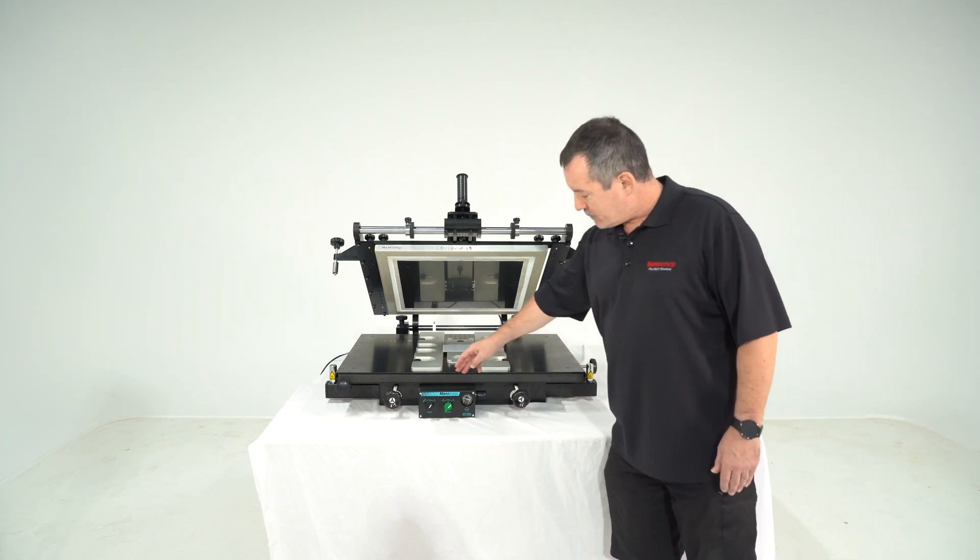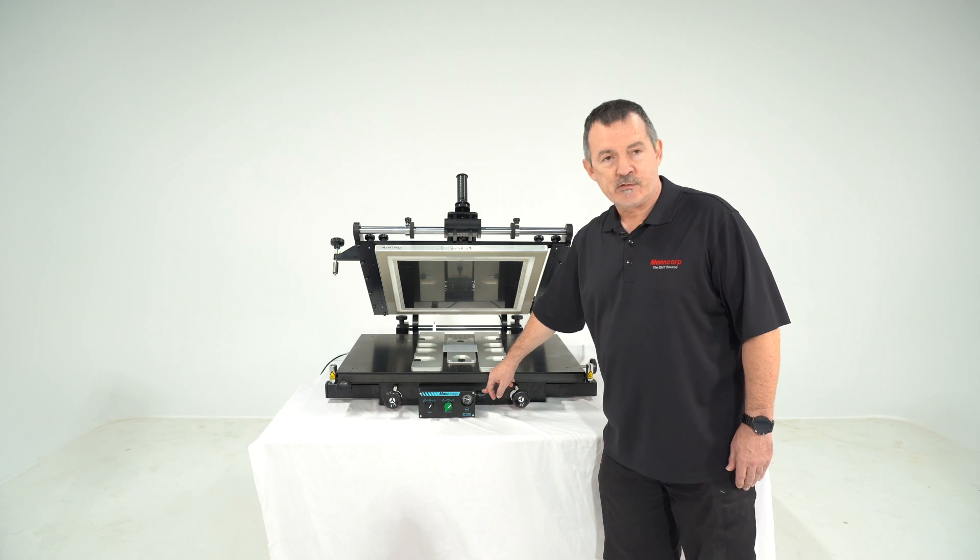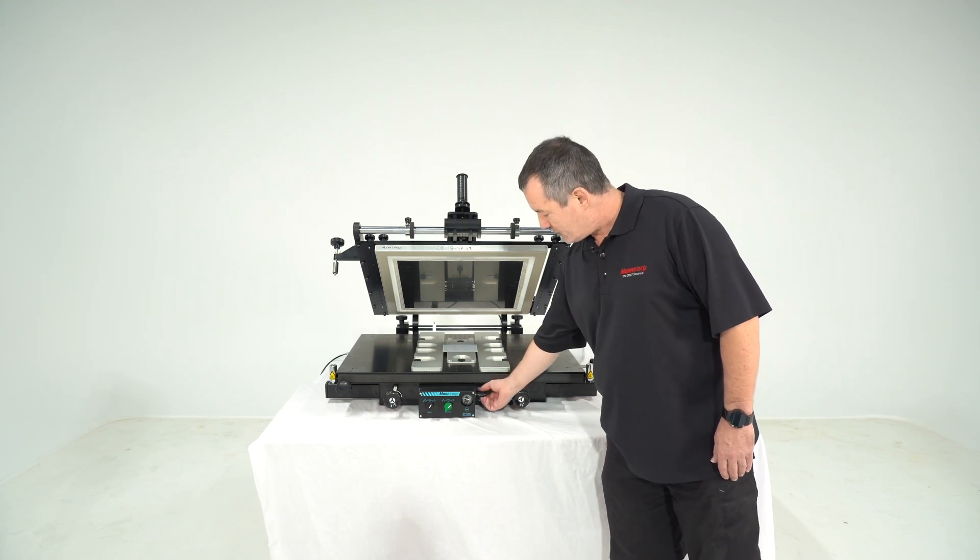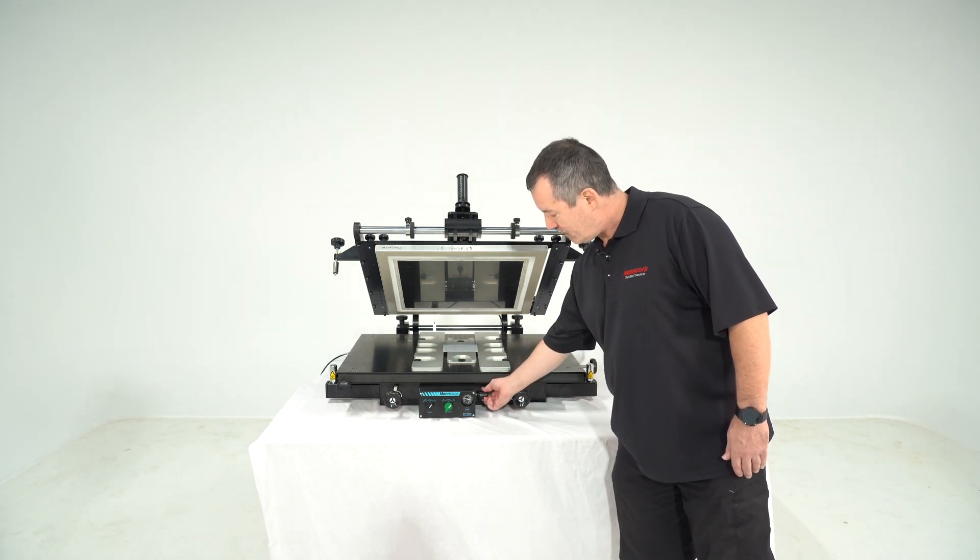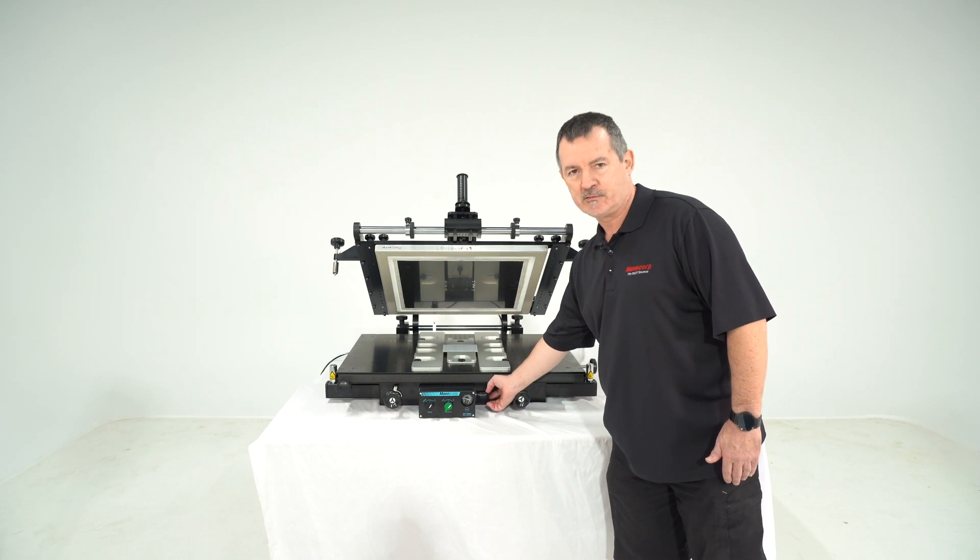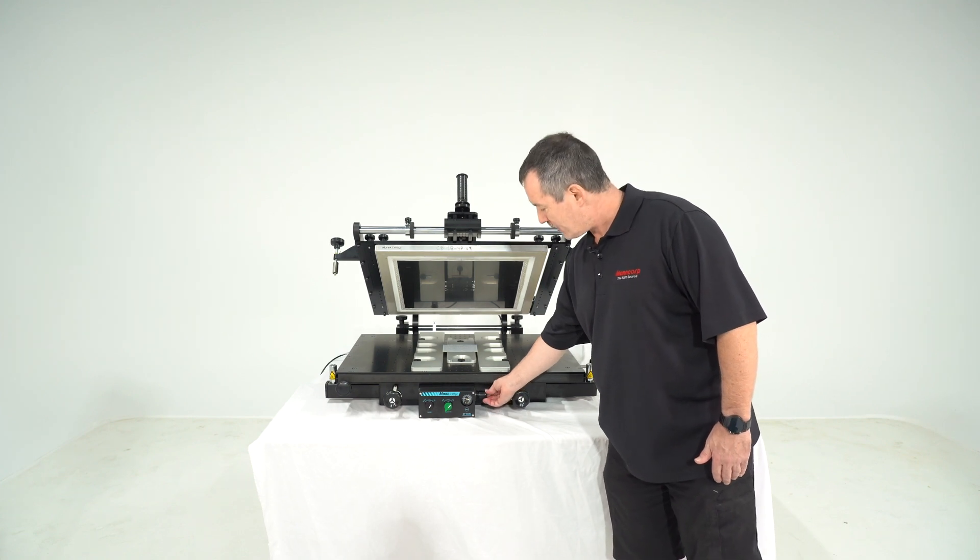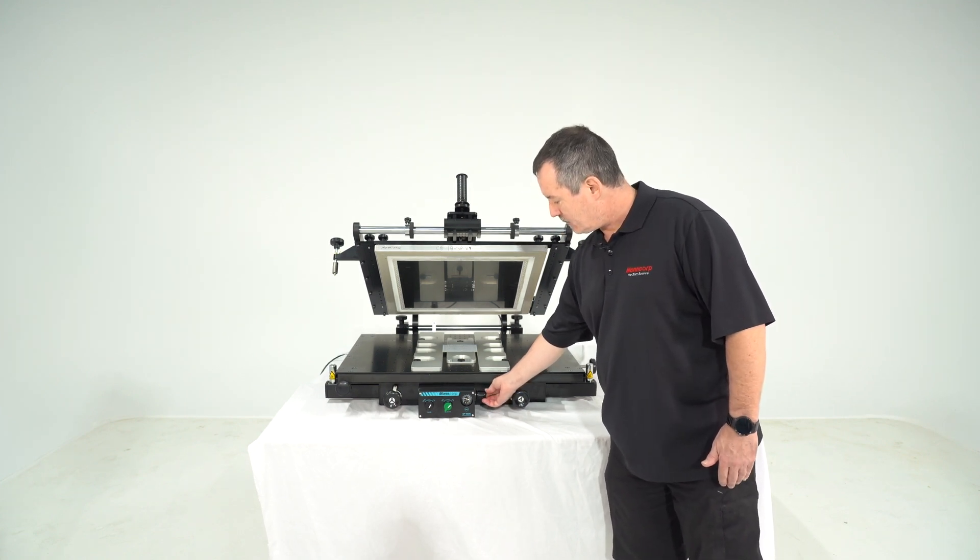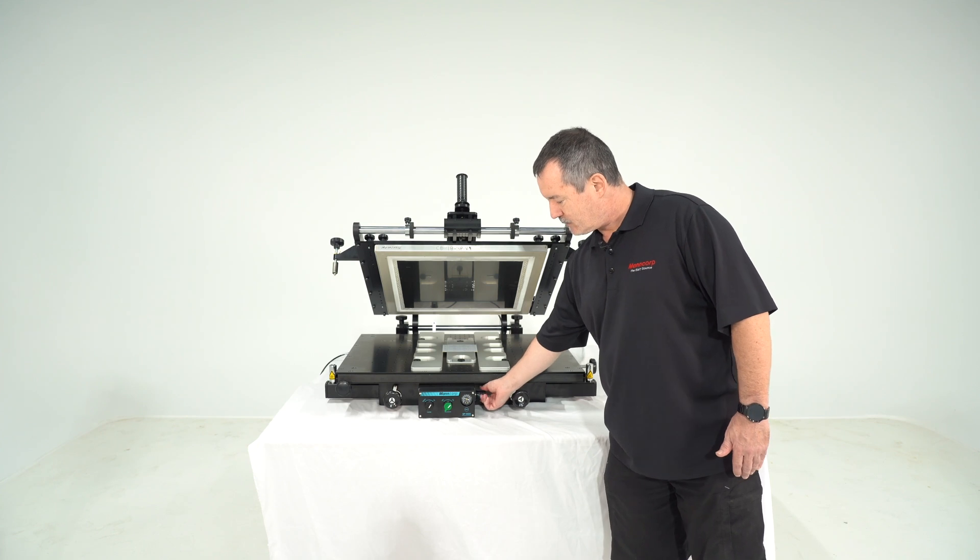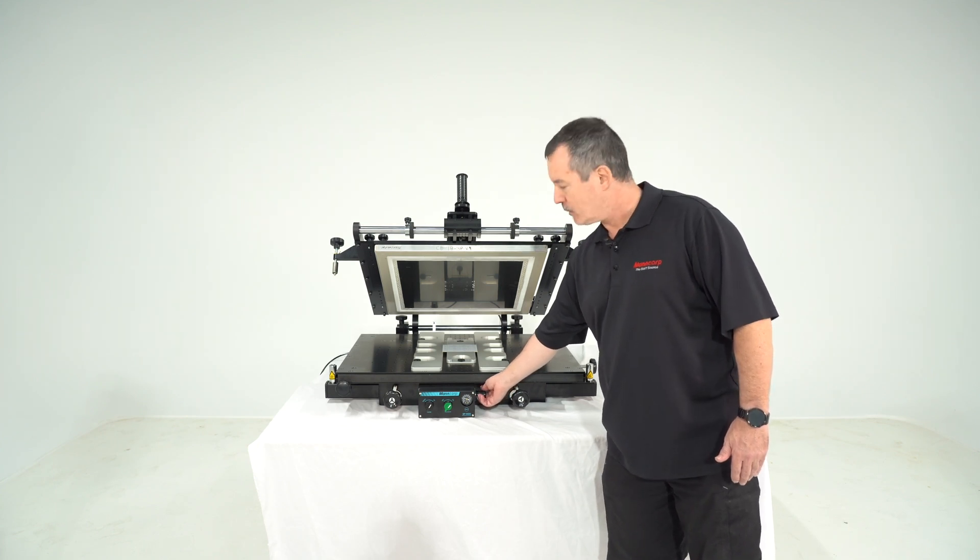You can adjust your air pressure with a little knob on the side. You pull it out and then you can adjust it to your needs and then you can press it back in so this way it's not changing anymore.